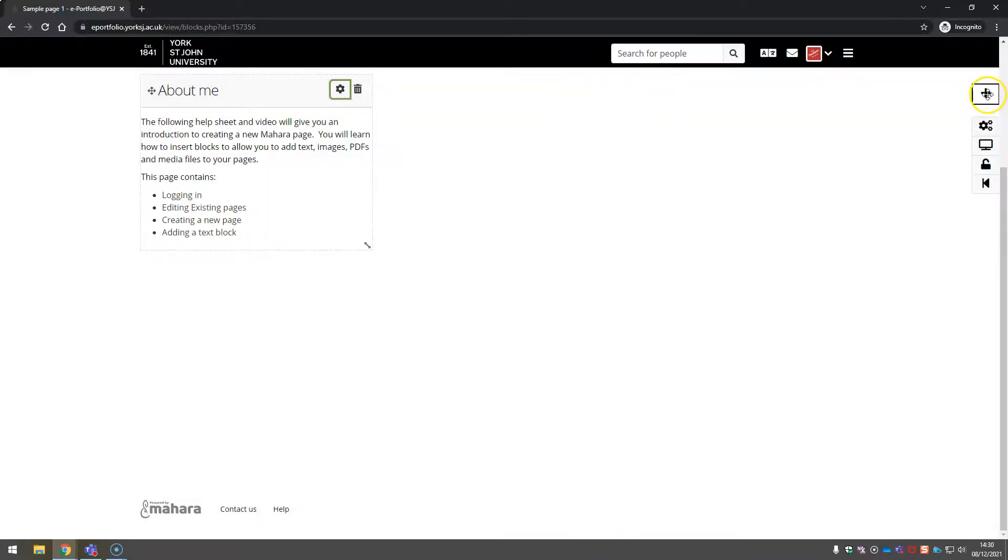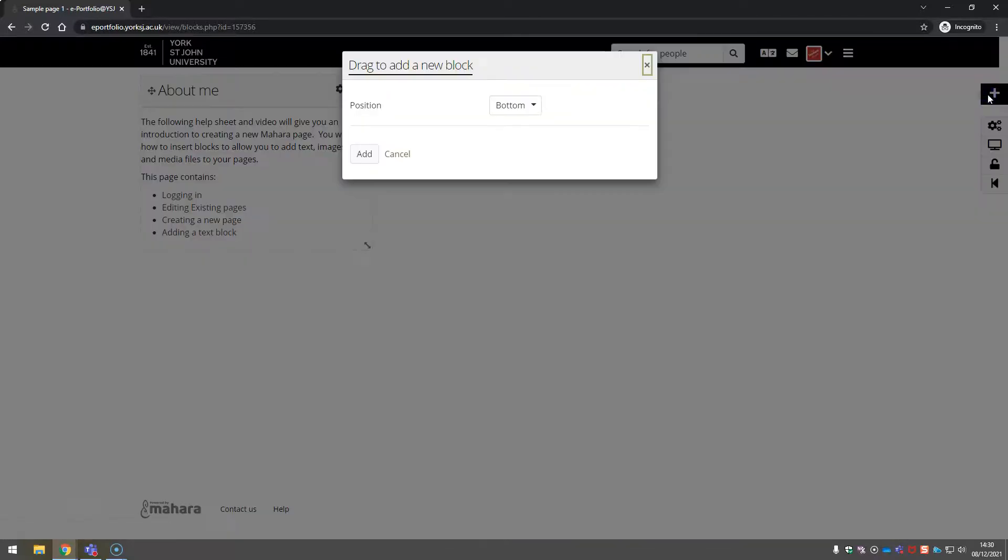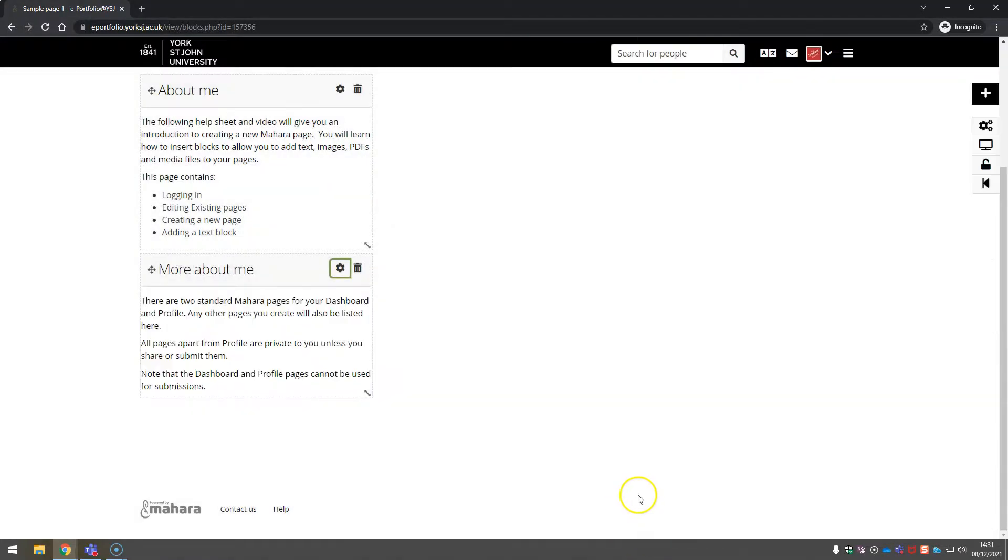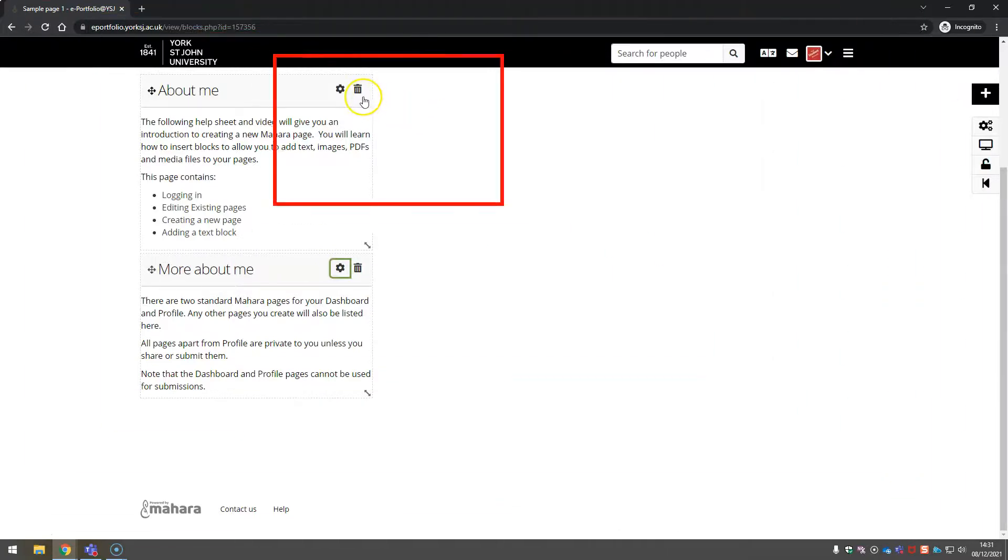You can add as many text blocks as you like. If you need to delete a text block, you can use the bin.